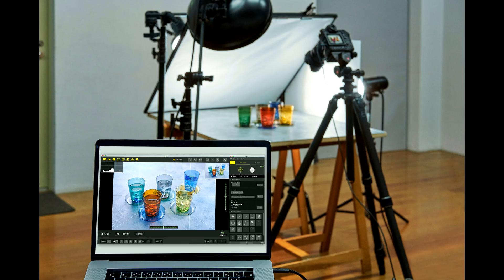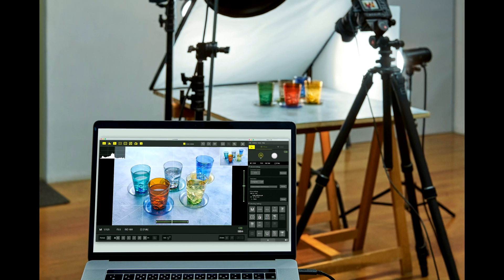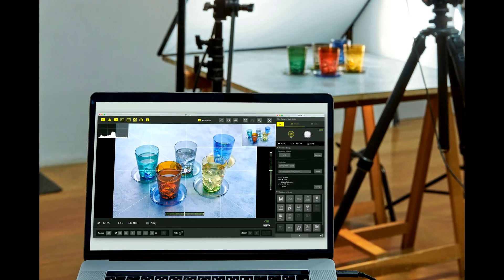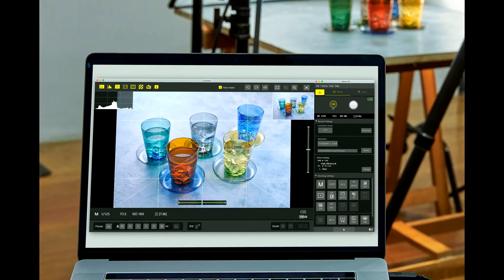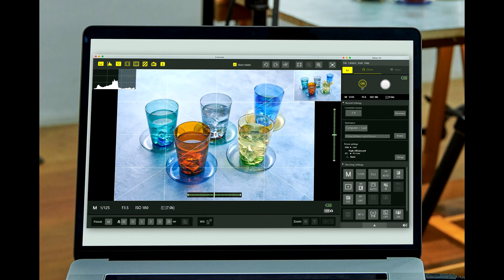NX Tether can write files to both your memory card and your computer's hard drive simultaneously, giving commercial, studio, and portrait photographers access to full-resolution photos almost as soon as they're captured.